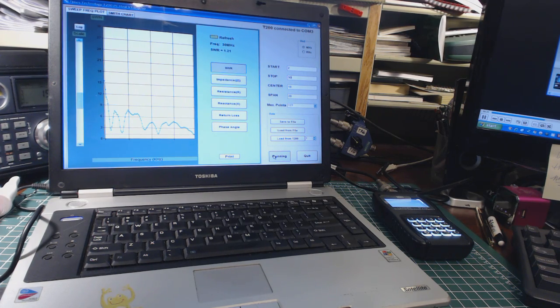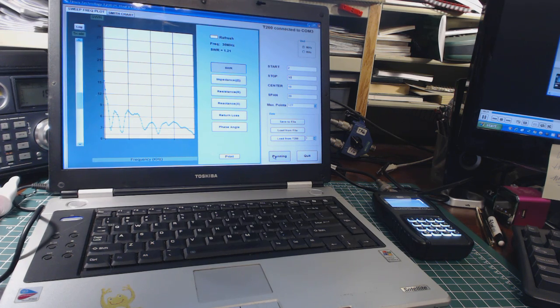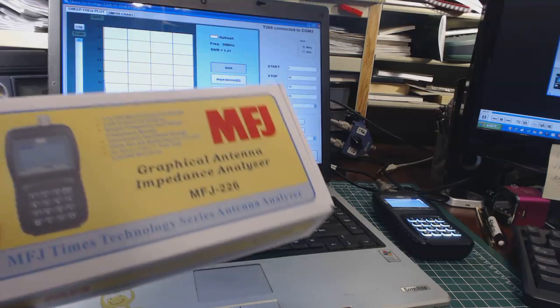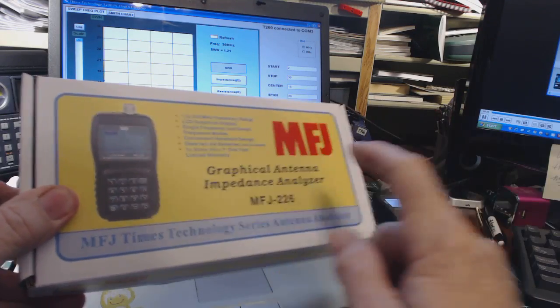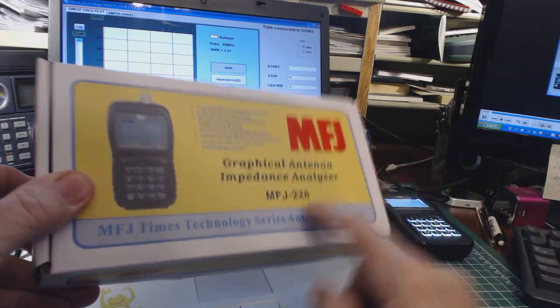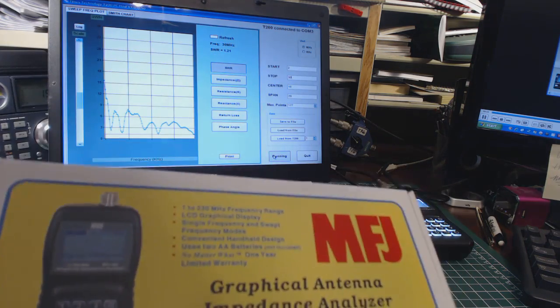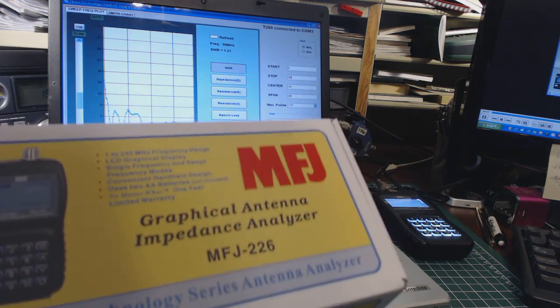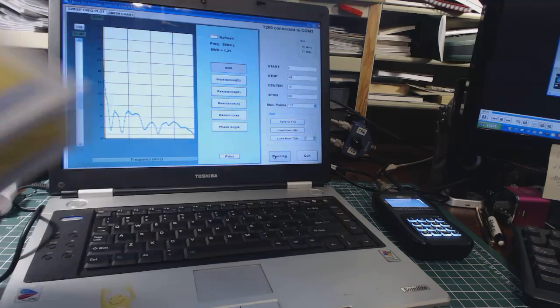Hello, this is Tom Stiles and this is Tom's Radio Room Show. Today we're going to continue the review of this MFJ antenna analyzer, the MFJ-226, and we're going to show you it working with a computer.